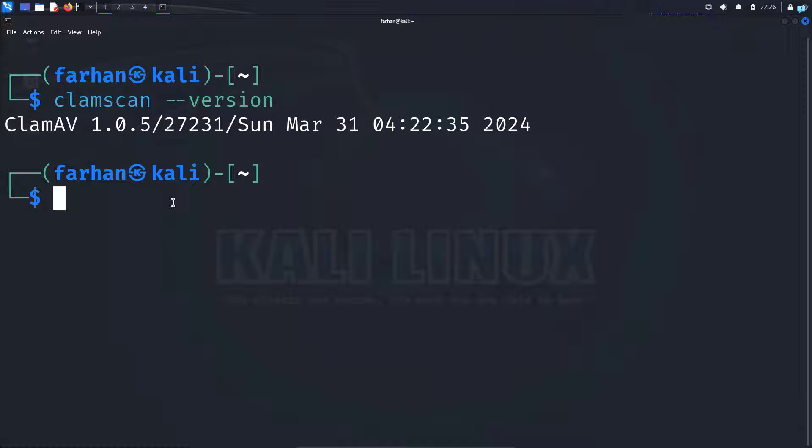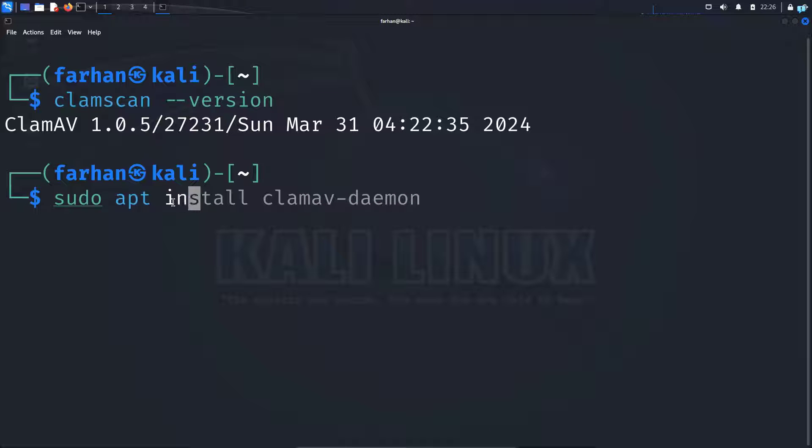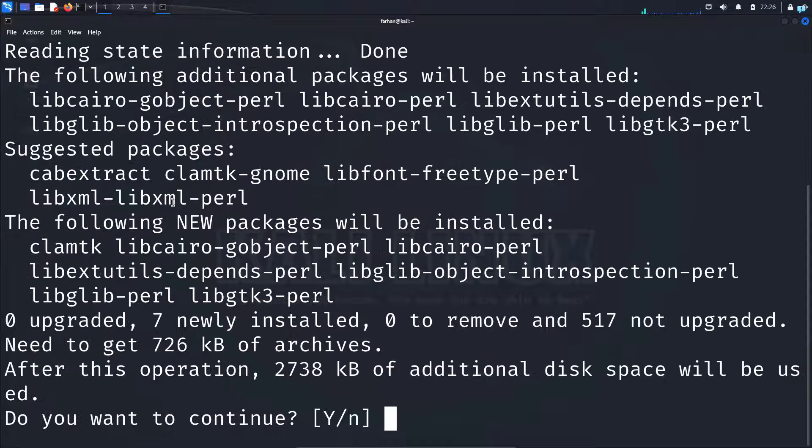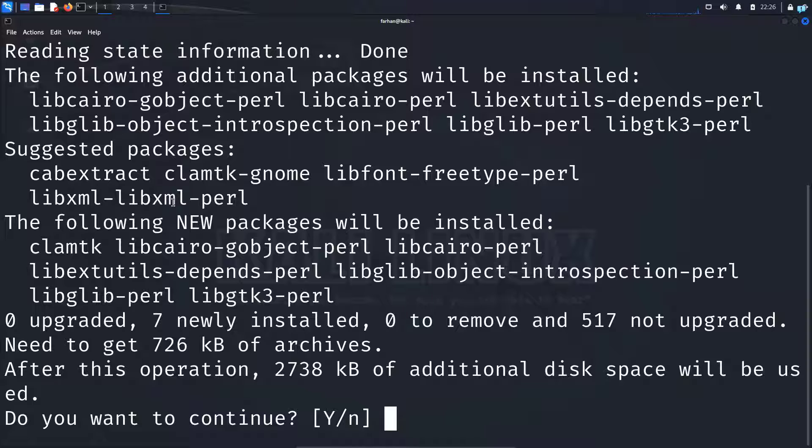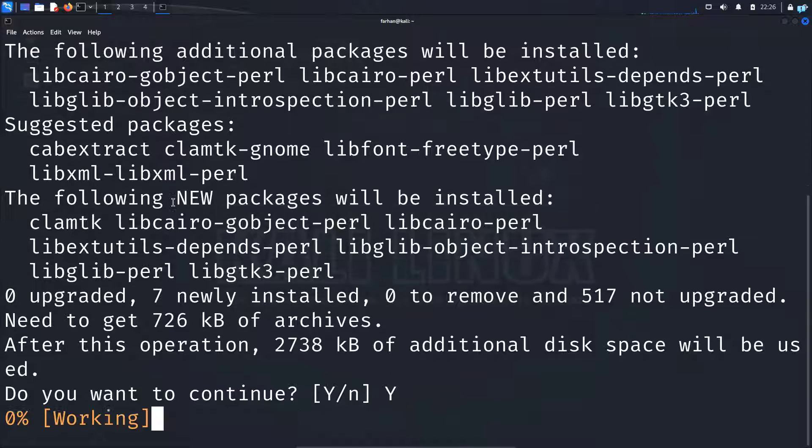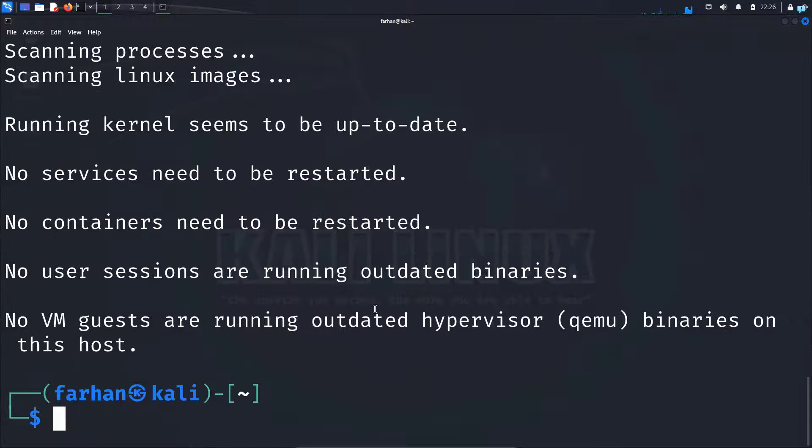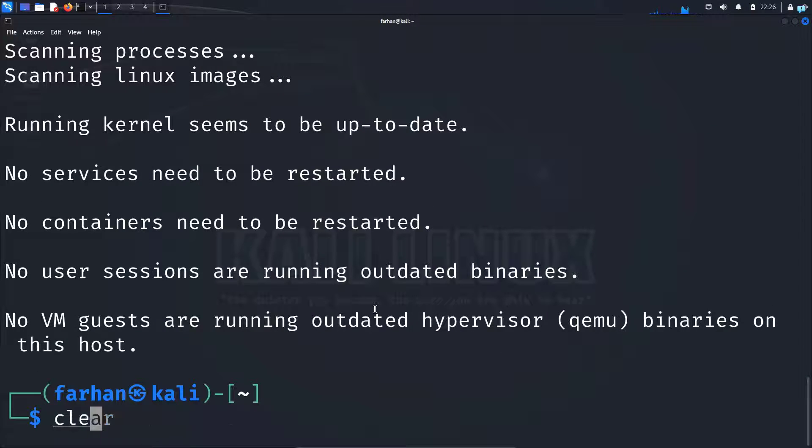So to install the graphical user interface version, type the command sudo apt install clamtk and press enter. Do you want to continue? Press capital Y and then press enter. And the graphical user interface version has also been successfully installed.